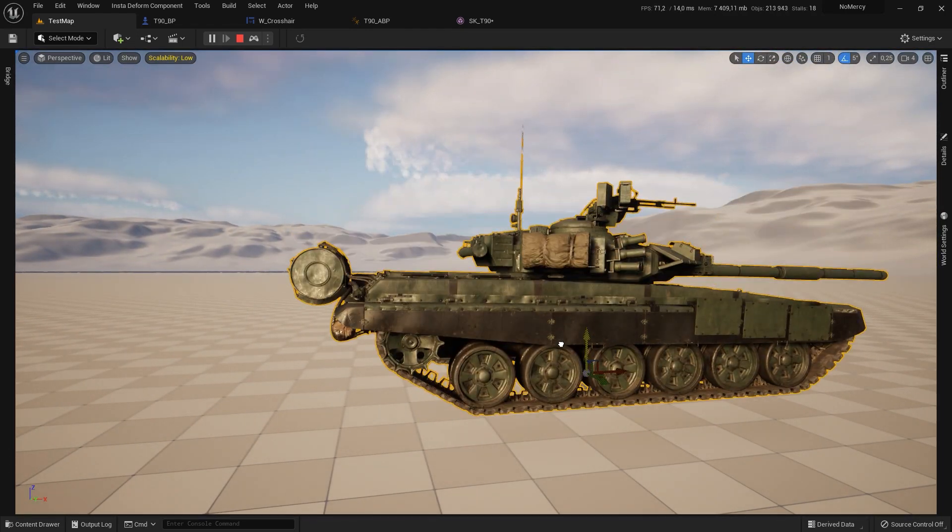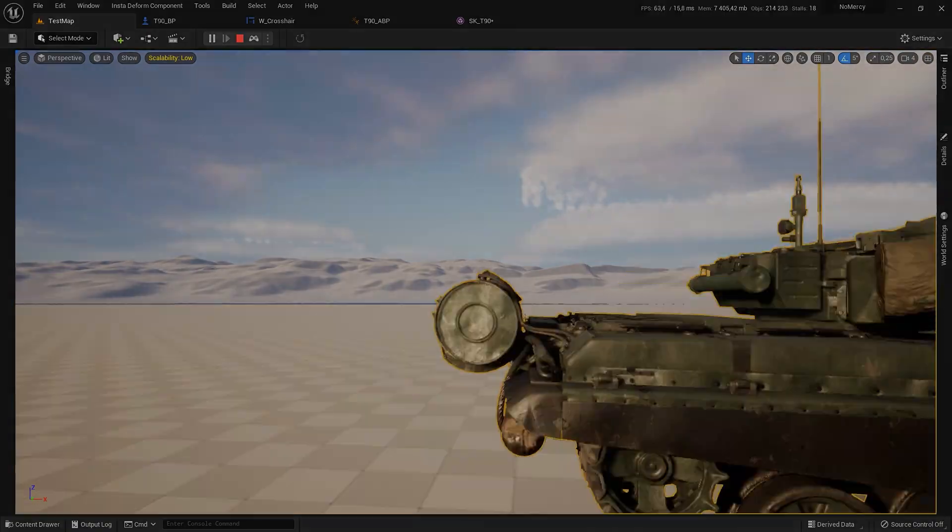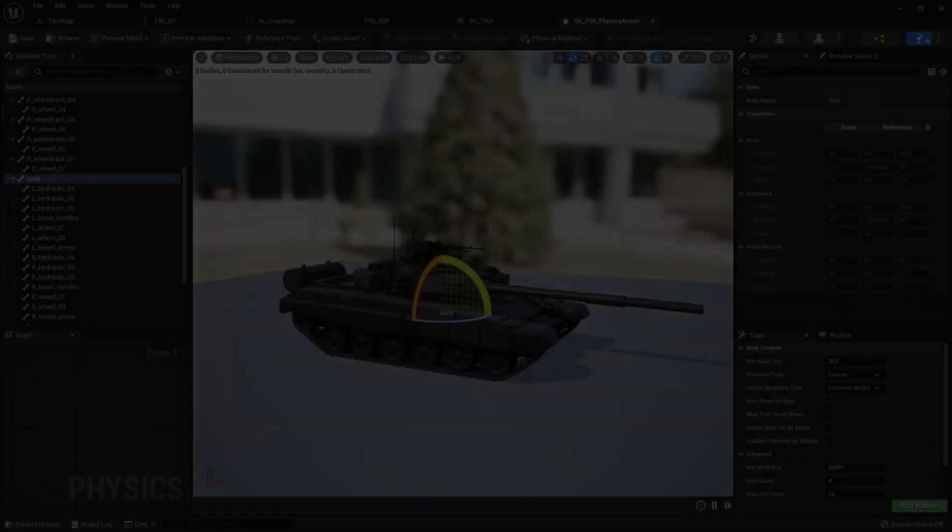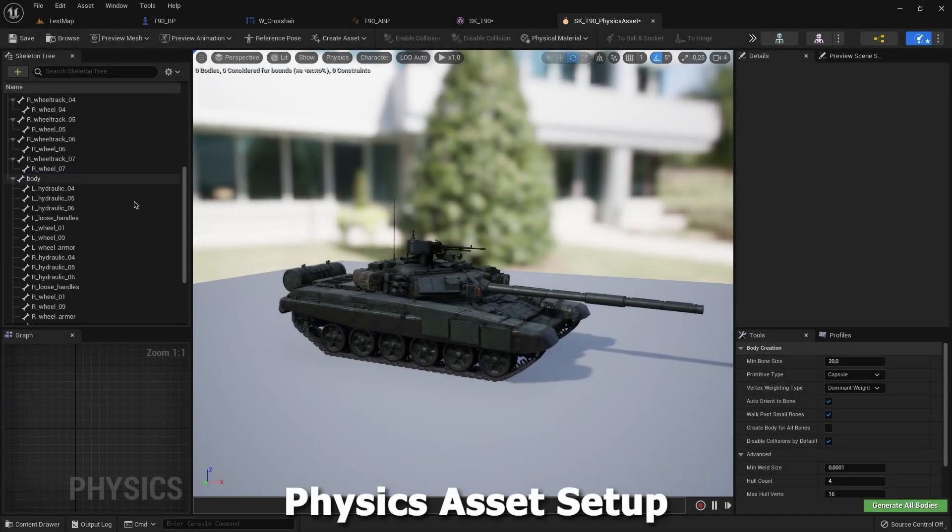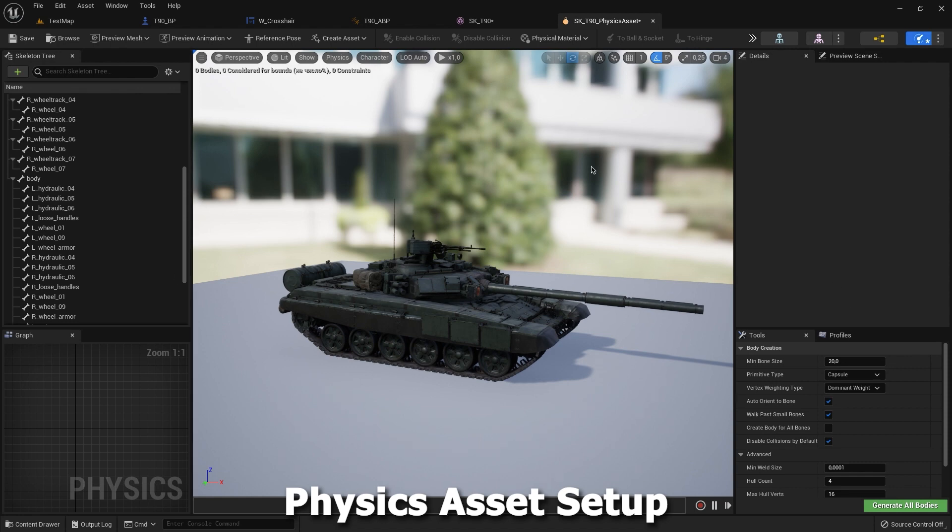If we simulate our game we can see that it works. So now we can set up our physics.